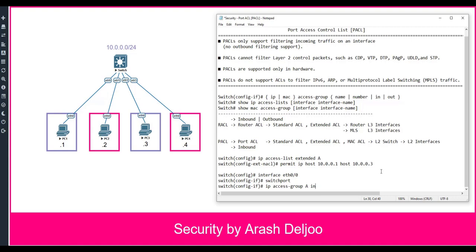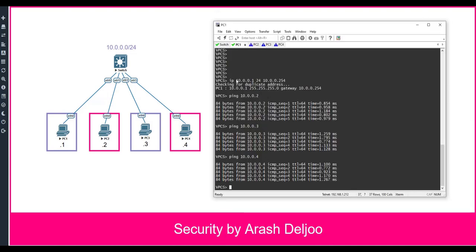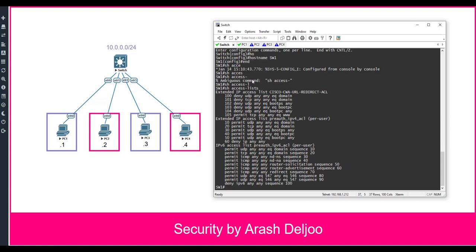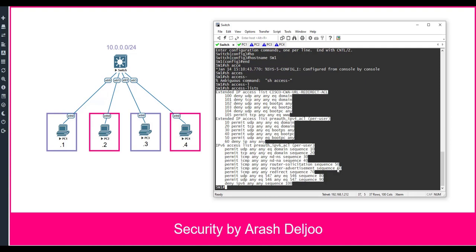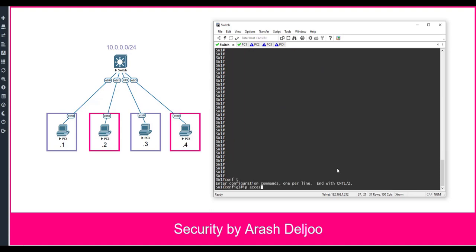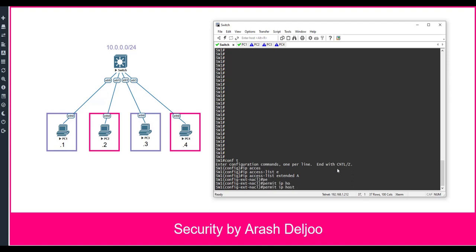After applying this ACL to ETH 0/0/0, only traffic with source IP 10.0.0.1 destined for 10.0.0.3 will be forwarded; all other traffic received on that interface will be dropped. Running 'show access-list' on the switch, we can see our configured extended ACL named A: 'permit ip host 10.0.0.1 host 10.0.0.3'. Note that some default ACLs are also visible — those were not configured by us.